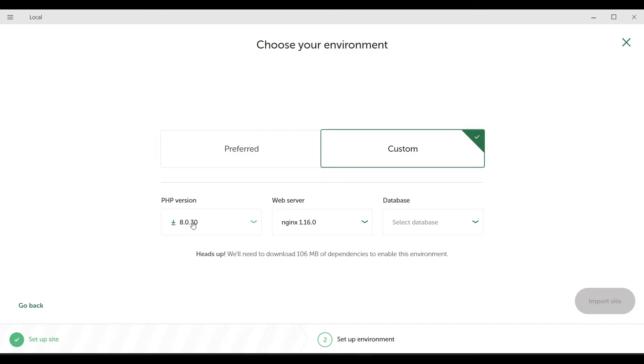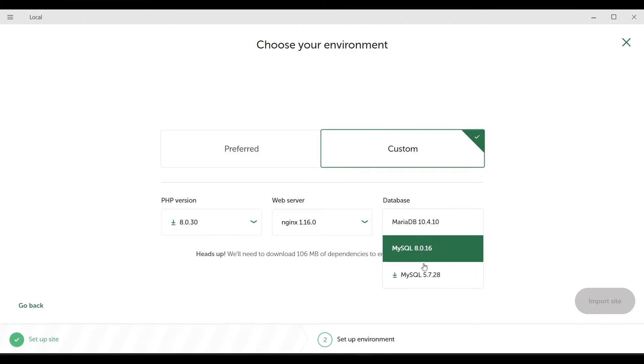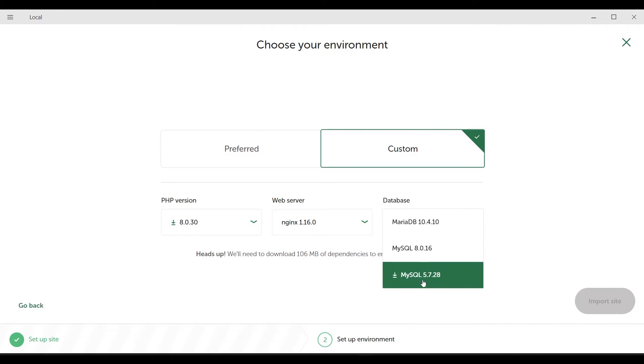In this section, if there is a reason why you want to choose a particular PHP version, you can change it here. If you have a preference for the web server, you can change it, and if you have a preference for the database, you can change it here.